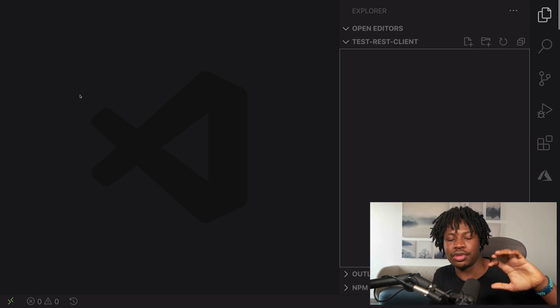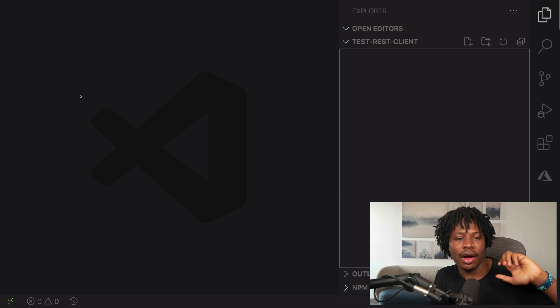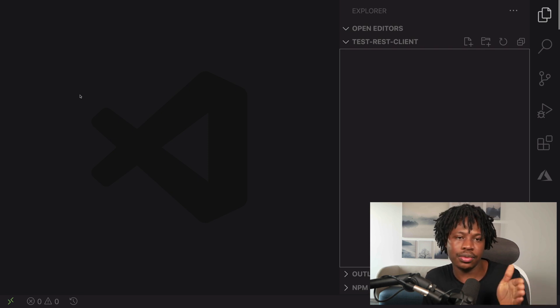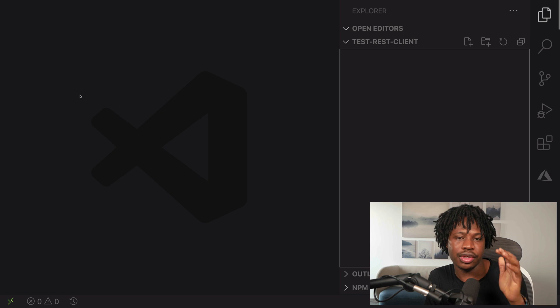Hi, in this short video, I'm going to show you how to test your APIs right inside Visual Studio Code. What this does for you is that you end up reducing the amount of context switching to other third-party applications like Postman when trying to test your API endpoint.